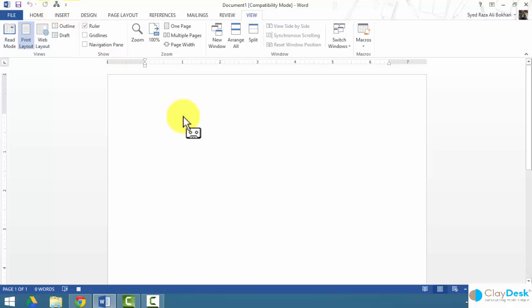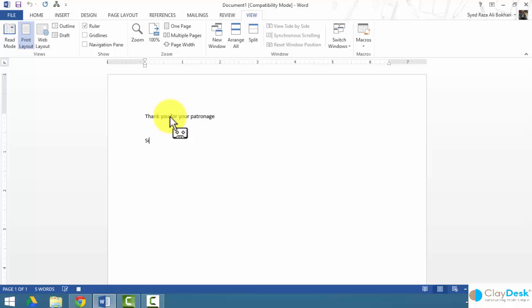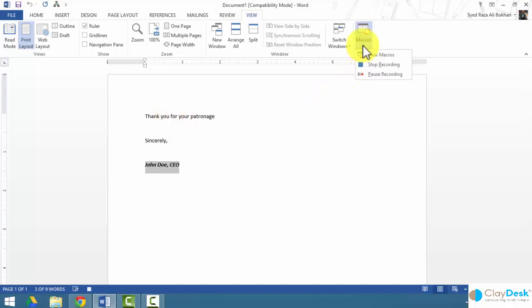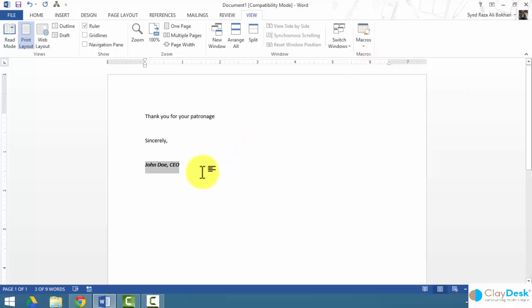We're not done yet — we have to record everything. As soon as you hit OK, notice the cursor changes to a little cassette recorder icon, which means each step is now being recorded. We'll finish the letter with a signature line: 'Thank you for your patronage, sincerely, John Doe, CEO.' Make it bold and italicized. Once done, go back and click Stop Recording — and we've just created a macro.